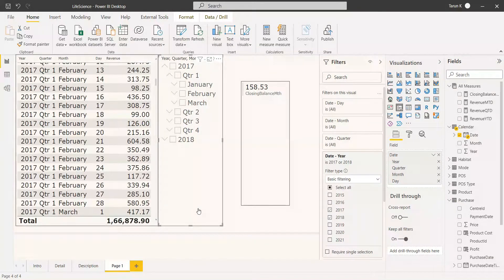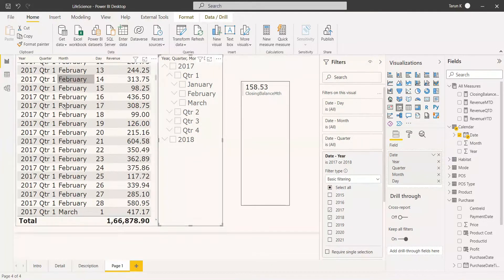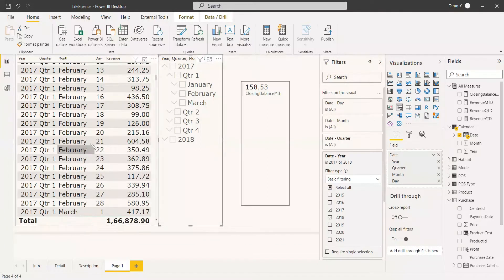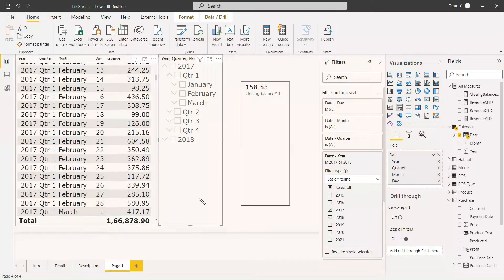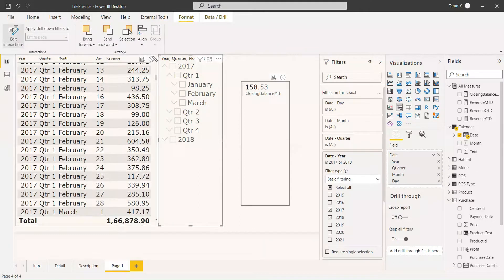Whenever we select a month from the slicer, the table also gets filtered, which makes it difficult to show the closing month balance alongside closing quarter balance. So it is better to remove the filter interaction from the table using Edit Interactions in the formatting options.